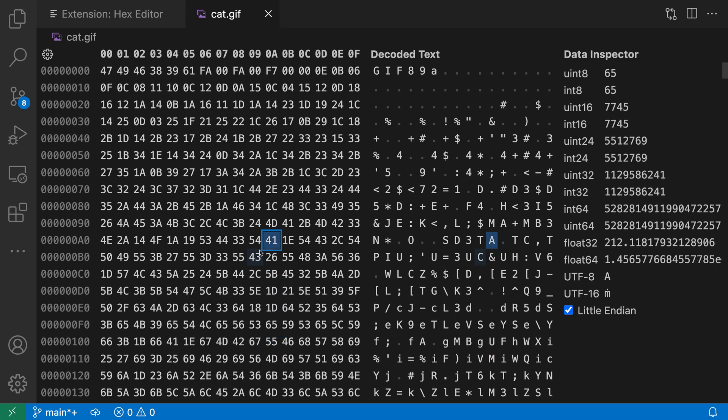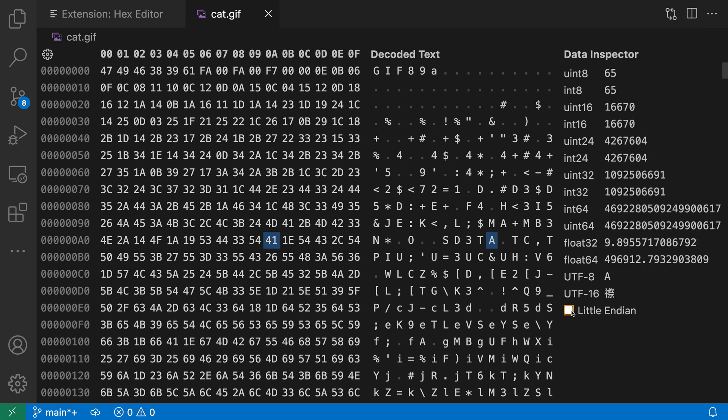If we look over in the data inspector, one other option to note is that you can switch between little endian and big endian mode. It's going to start interpreting the data in little endian mode but you can actually turn on big endian mode just by turning that off and now it's going to change how all these values are being interpreted. So that's a quick introduction to the data inspector from VS Code's hex editor extension.